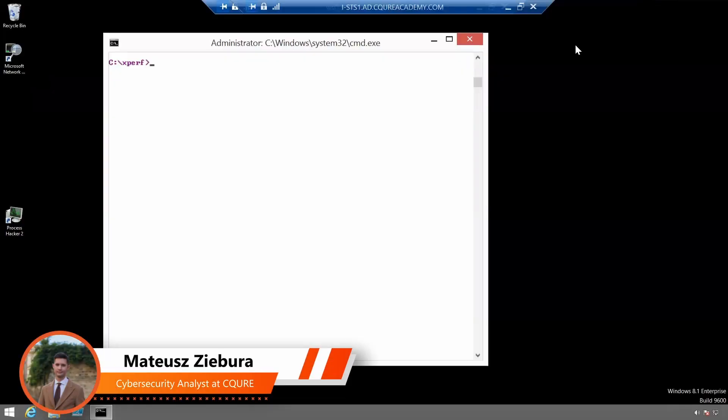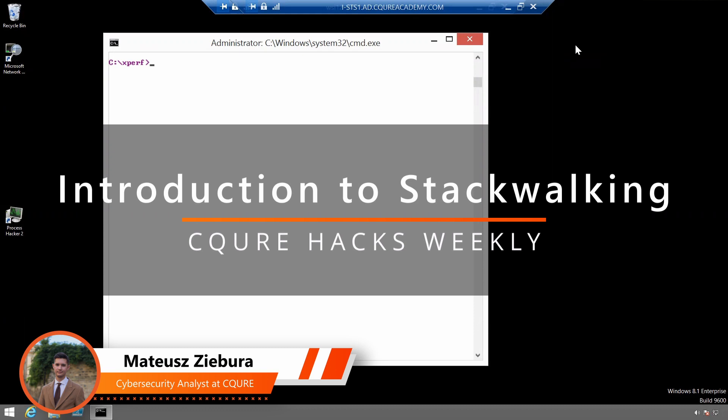Hi, my name is Matthew. I'm a Service Security Analyst at Secure and I will go through introduction to stack walking.